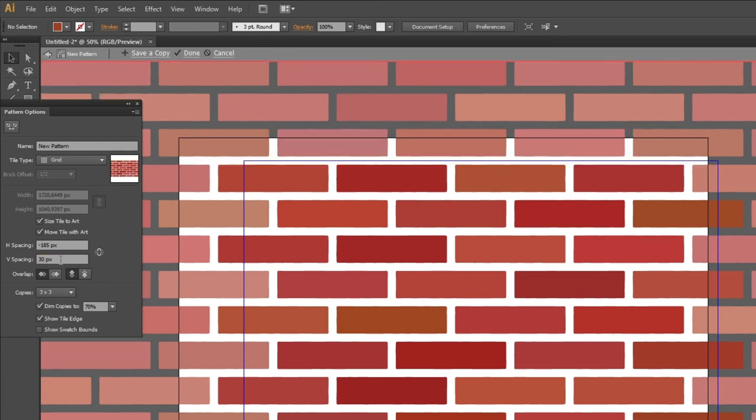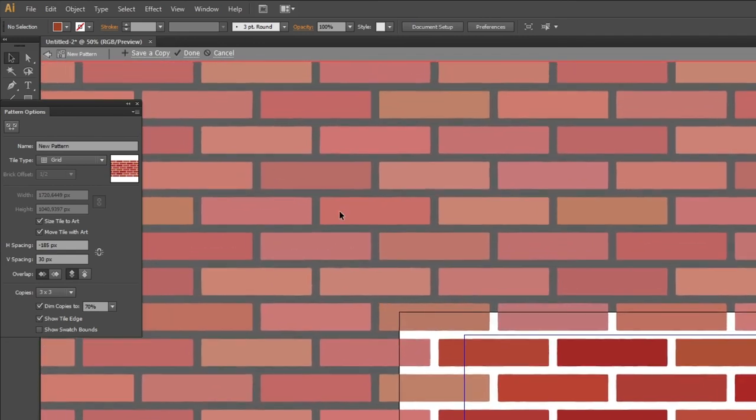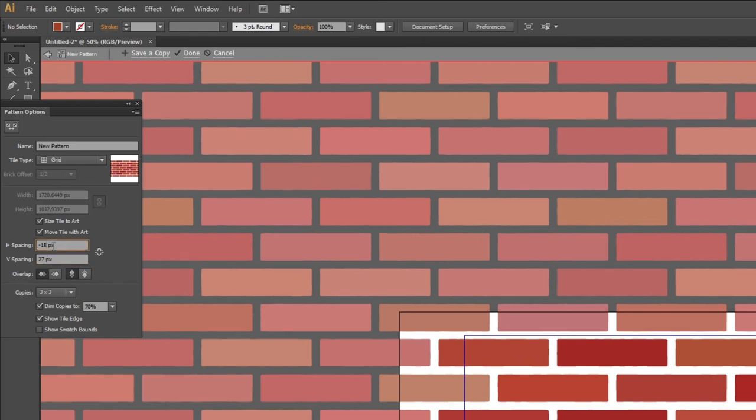So now everything should be ok but we might need to do some small adjustments. Now move to this corner right here. As you might be able to see these gaps that we adjusted ourselves are ever so slightly bigger than the original gaps. Simply just subtract a couple of pixels until you think it looks good.